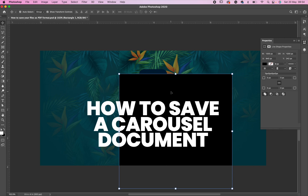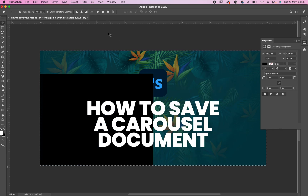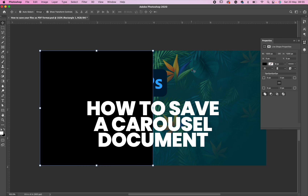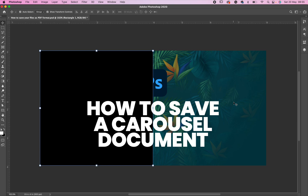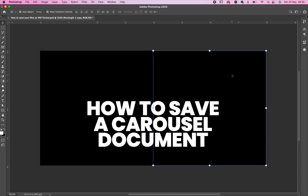Now I want to align it — ensure you align it to the right or to the left. I'm aligning it to the left, so as you can see the box has covered half of my page. What this really means is that my whole canvas is divided into two — it is two of these boxes.